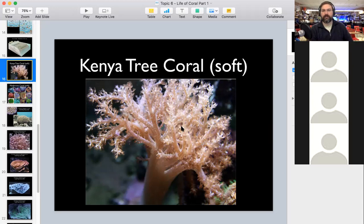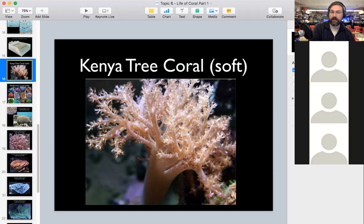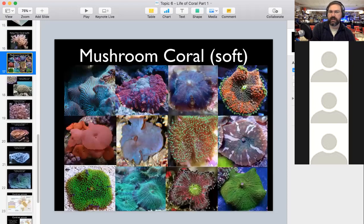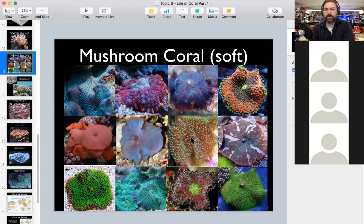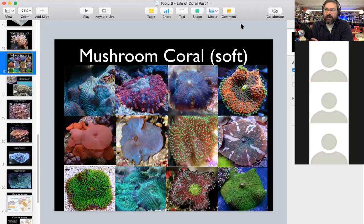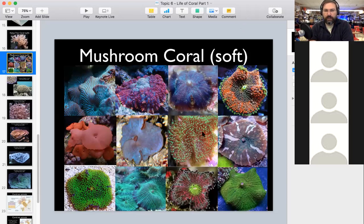One of our hallway aquariums — the 125-gallon — is almost entirely Kenya tree soft coral, with fish swimming in and around it. Another kind is mushroom coral, which comes in a huge variety of shapes, colors, and sizes — usually about the size of a quarter, though large ones can be about four inches across. These are soft coral that live on surfaces and split on their own. We grow the greenish ones in our aquariums.